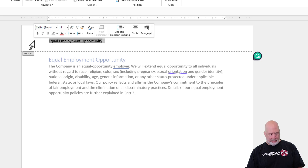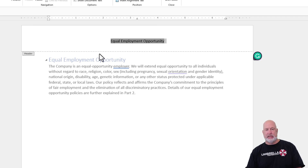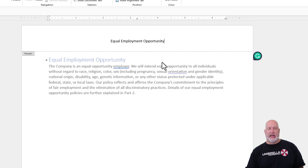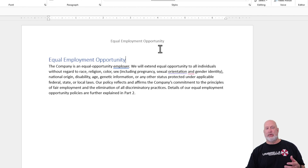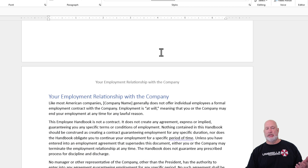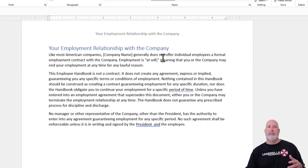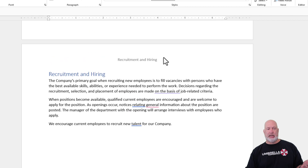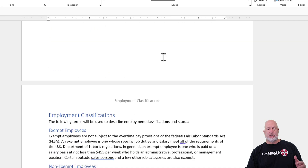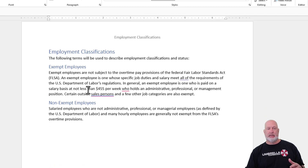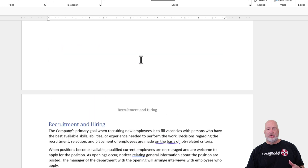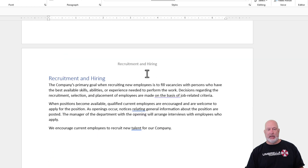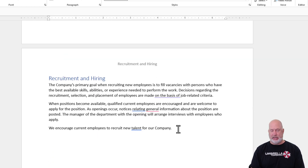Perfect. I'm going to make it centered — Control+E. Let's get out of the header and see if it worked. Equal Employment Opportunity. The next Heading 1 is Employment Relationship with your Company. Let's check them all. Perfect. And the way this works is if you end up with a second page, the header will still reflect the current Heading 1 section.